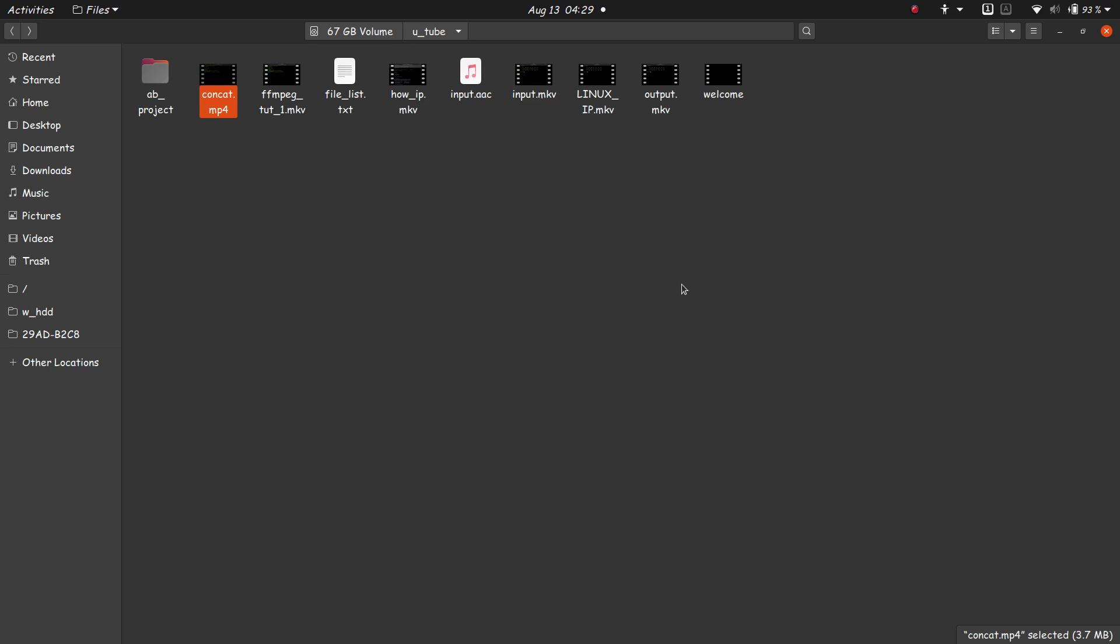This requires some commands that you might forget, but it is easy and it produces videos of very small size without compromising the quality. That's about it. I think this is the end, bye bye.